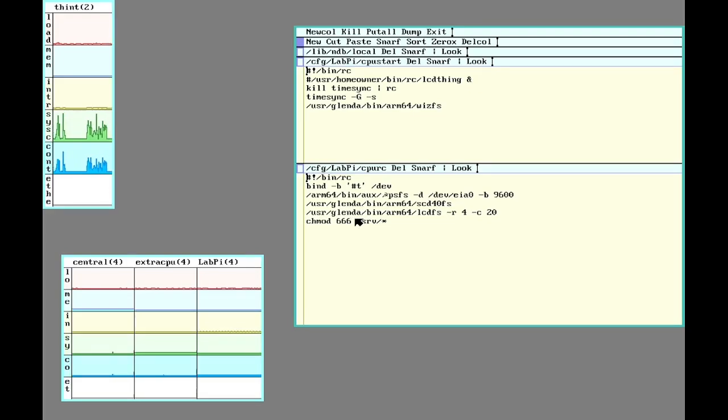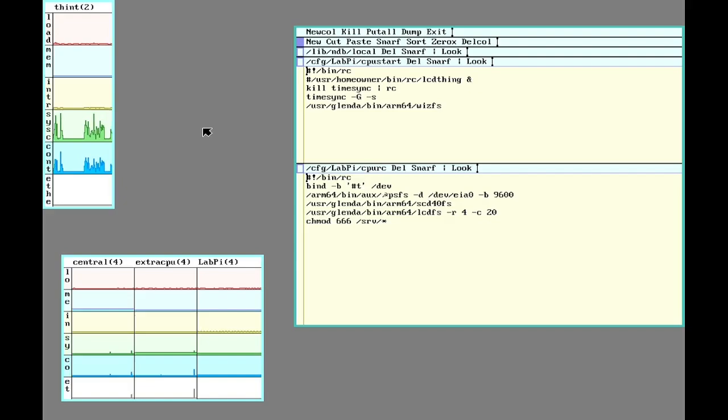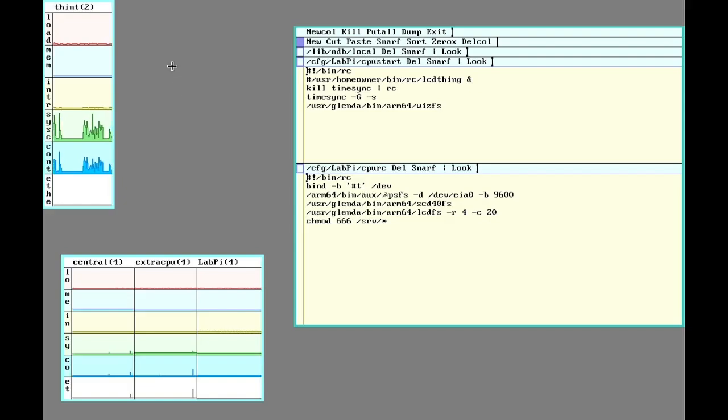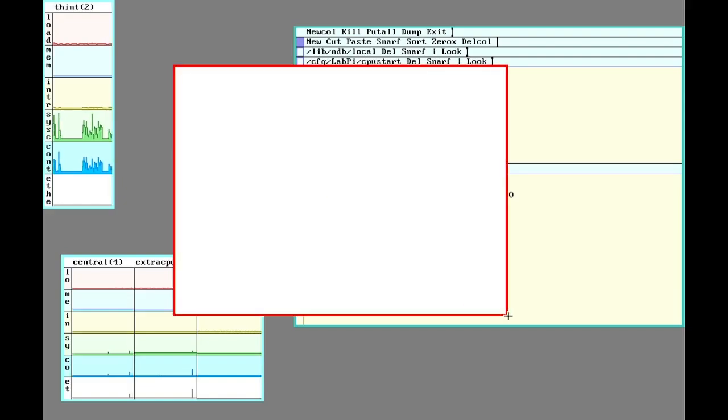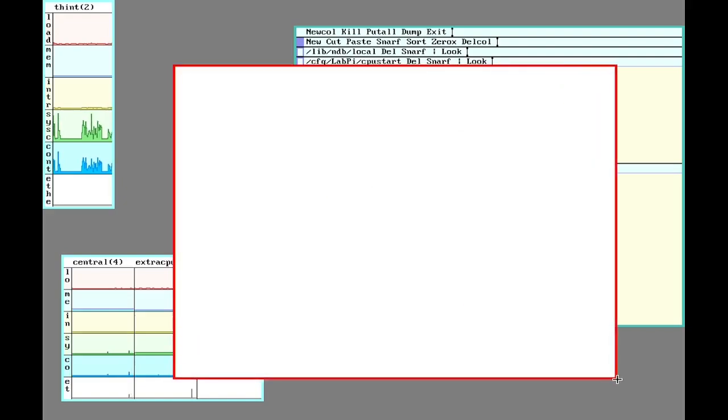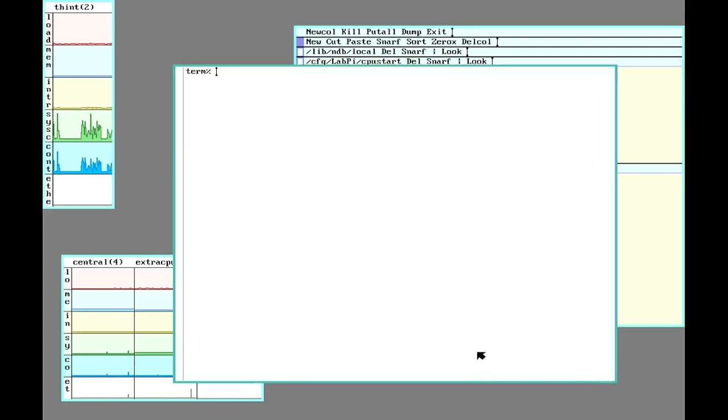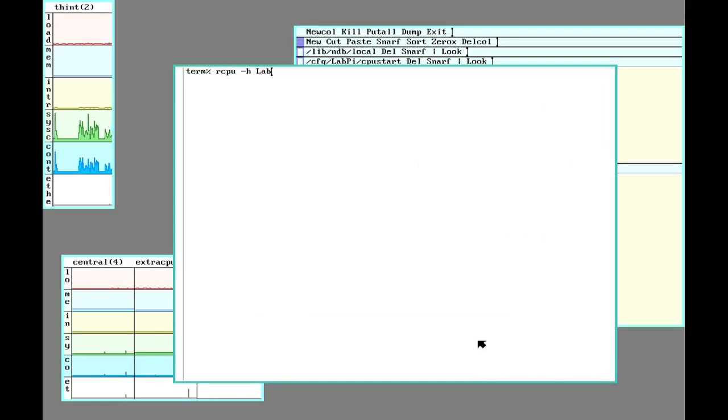So while there are powerful ARM-based machines that do exist, this is not one of them. I don't intend this to be a powerful number crunching CPU server. But I can now access it as a system on the grid here.